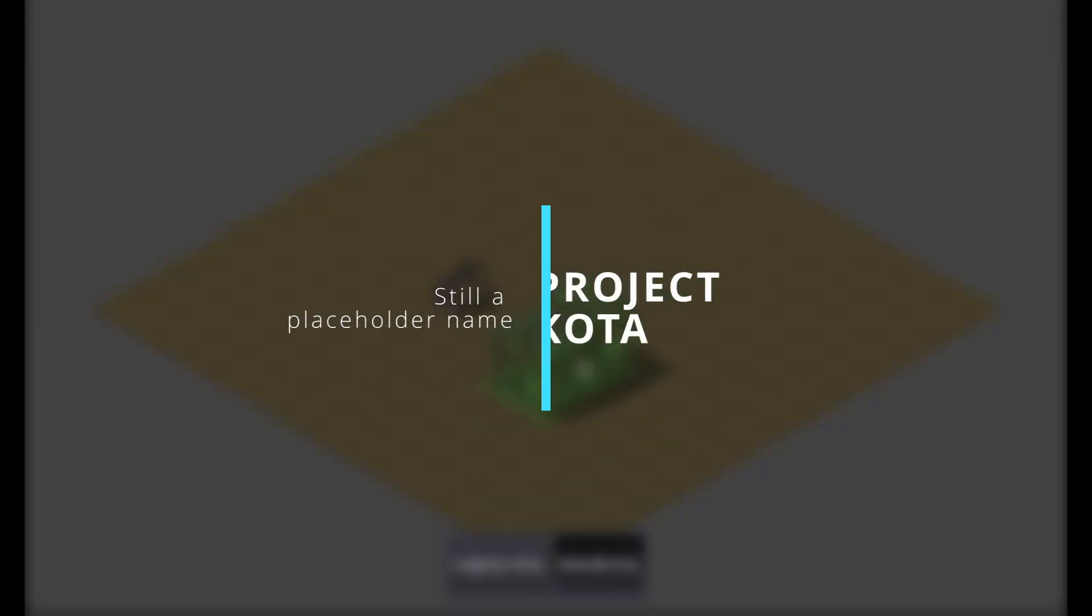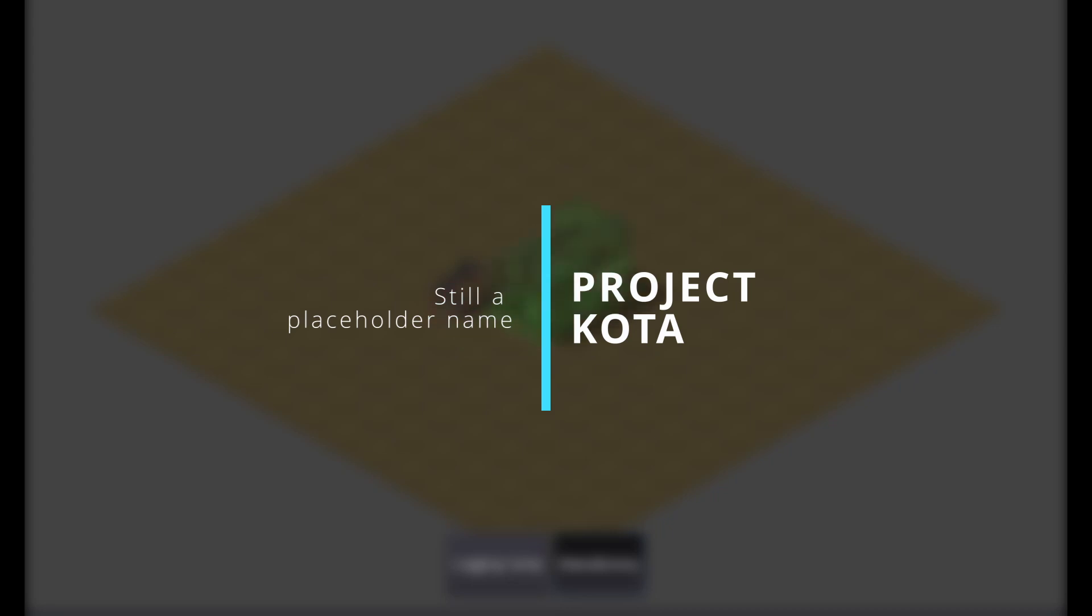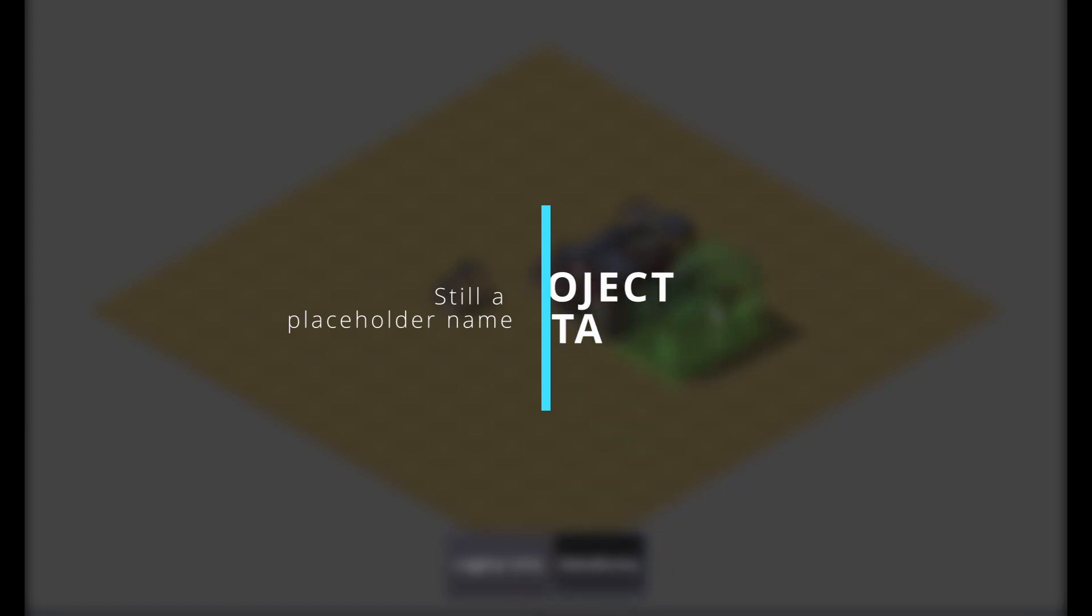Welcome to my first ever devlog of my game, Project Kota, a resource management game about building your own city state, focusing on building industries and transport networks to support and grow your city.